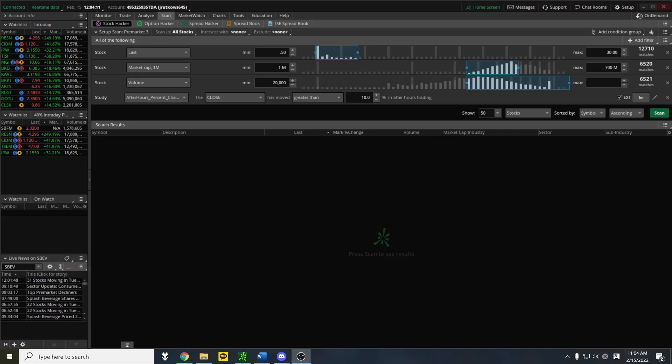A lot of trading software, either you have to pay thousands of dollars a year in order to scan the pre-market, or you have to use some type of time-delayed pre-market scanner, which both suck. Luckily, ThinkorSwim solves this. It's completely free. Just maybe not a lot of people know exactly how to use it.